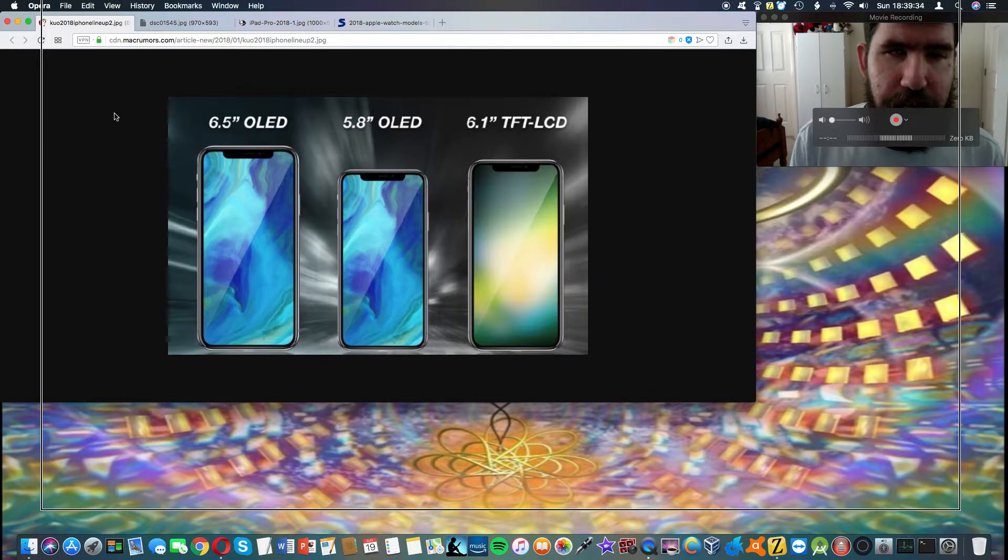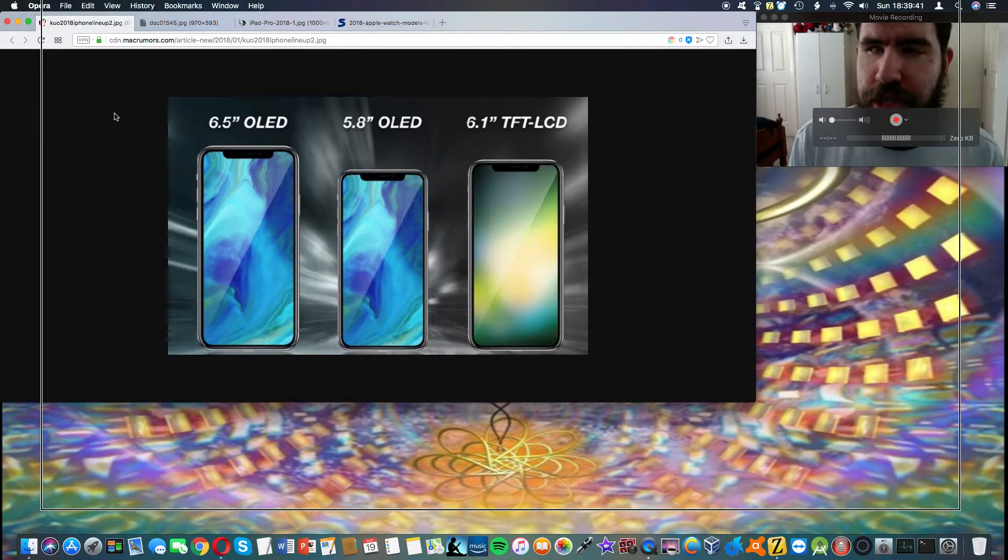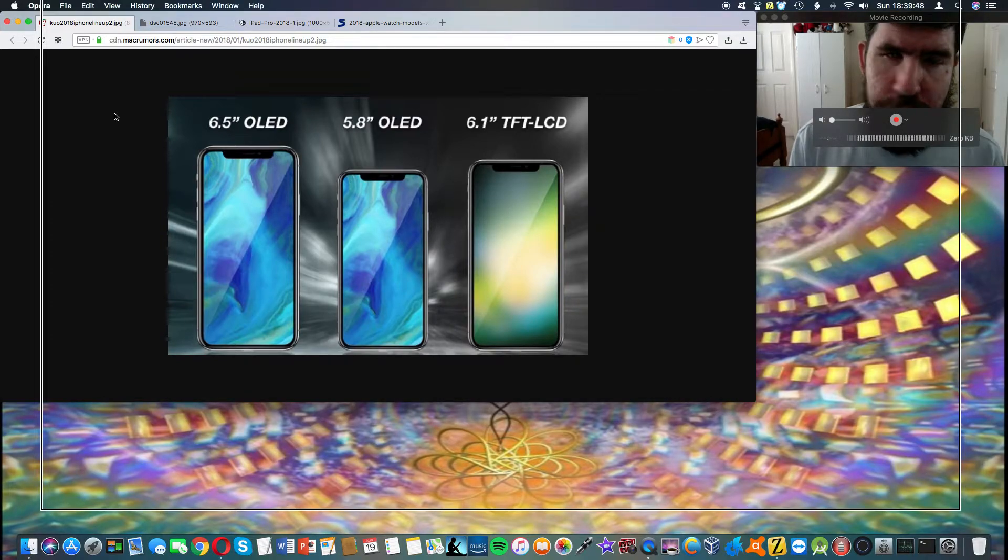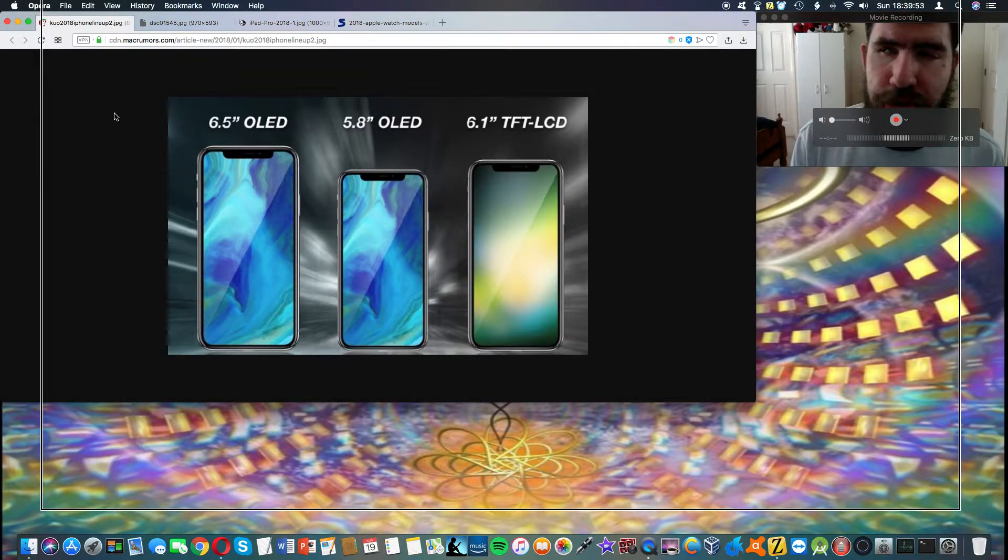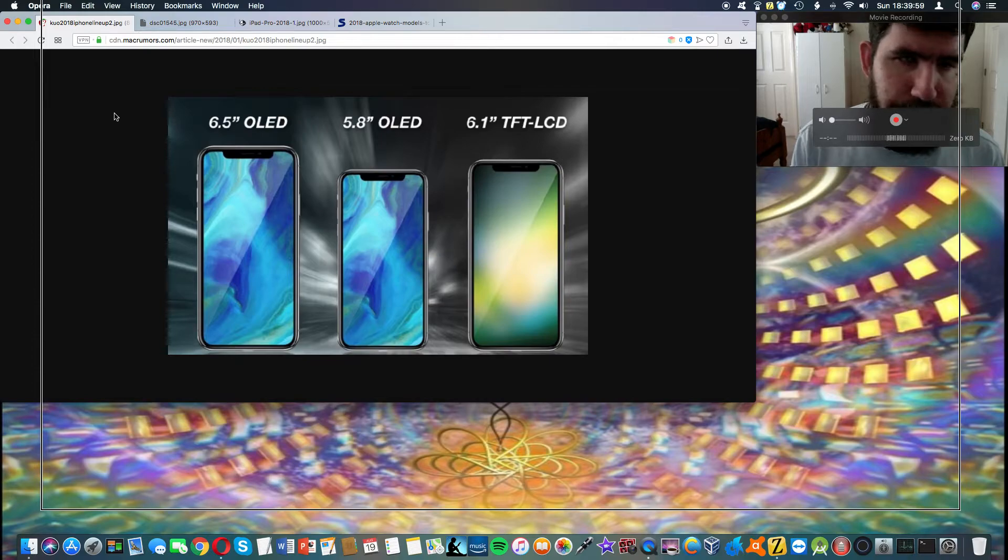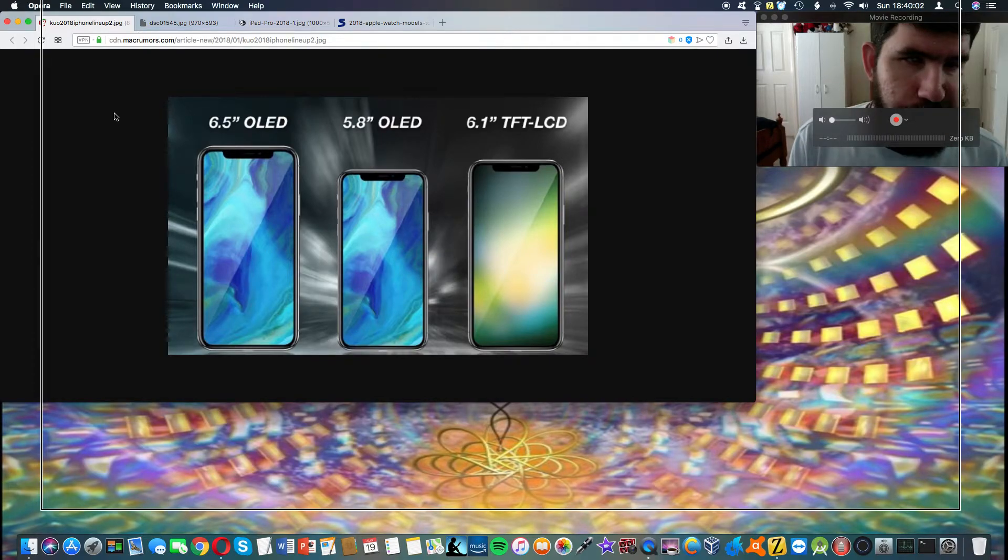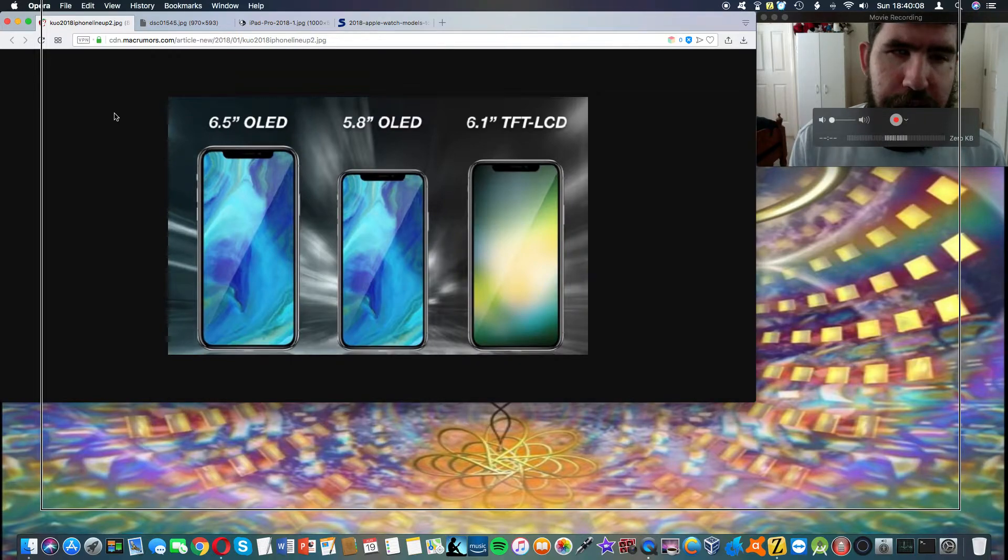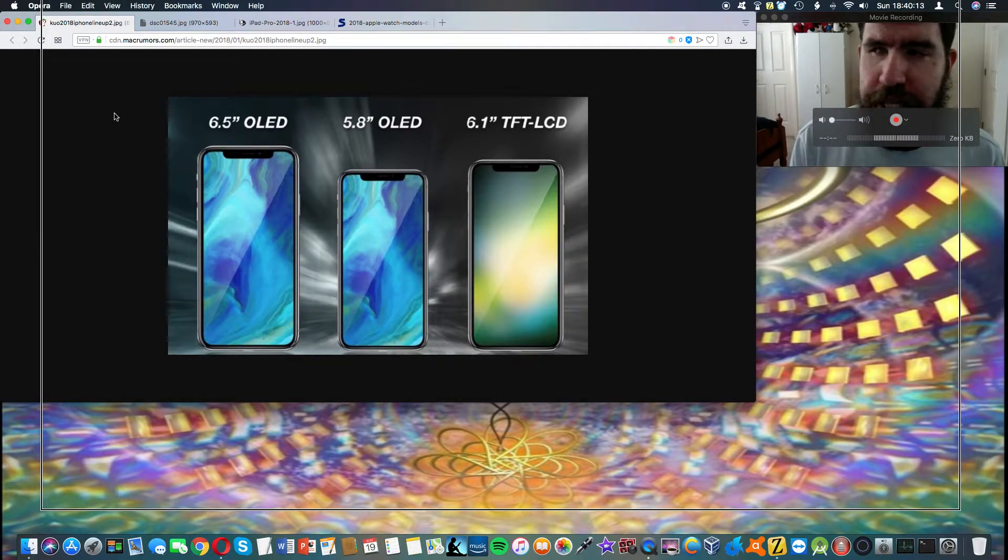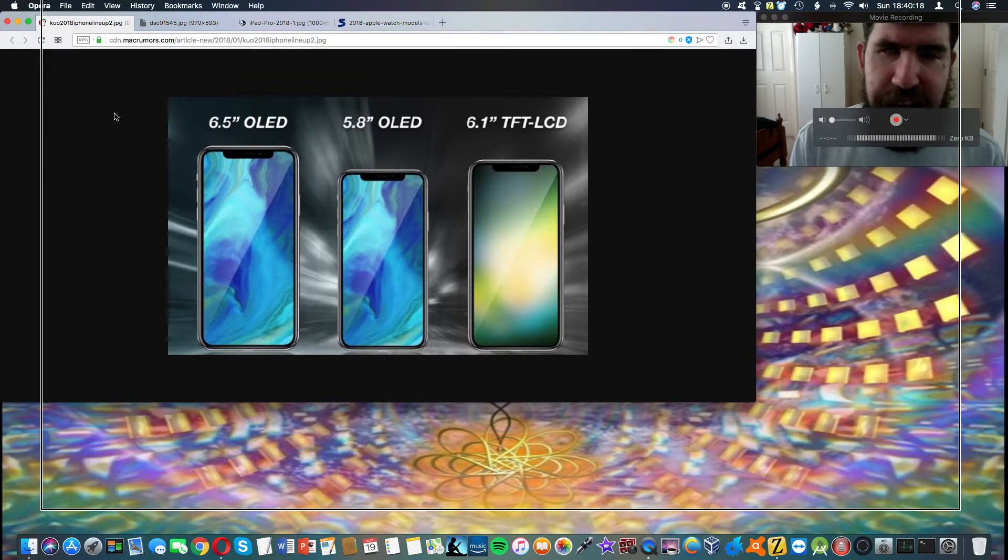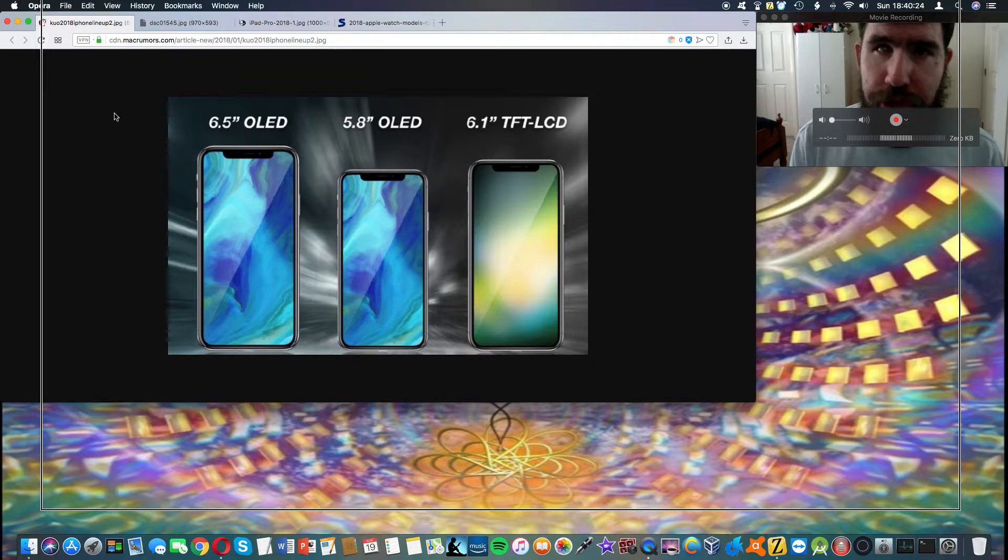Starting with the iPhone 10 successor, a lot of people are wondering about the names. I personally think the 6.1 inch is simply going to be called iPhone, kind of like what Apple did with dropping the numbers from the iPad moniker with this year's iPad release. My guess is we'll probably have iPhone, iPhone XS, and iPhone XS Plus.